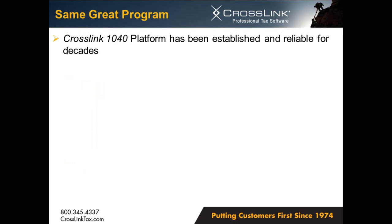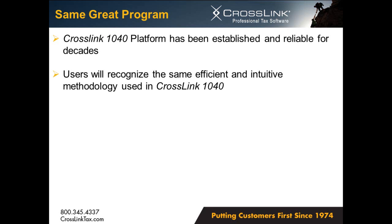Crosslink has been relied upon by tax professionals for decades. Crosslink Business is directly integrated with the Crosslink 1040 platform and is ready to be a productive part of your office's software far into the future. With that integration, users will recognize the same efficient and intuitive methodology used in Crosslink 1040.